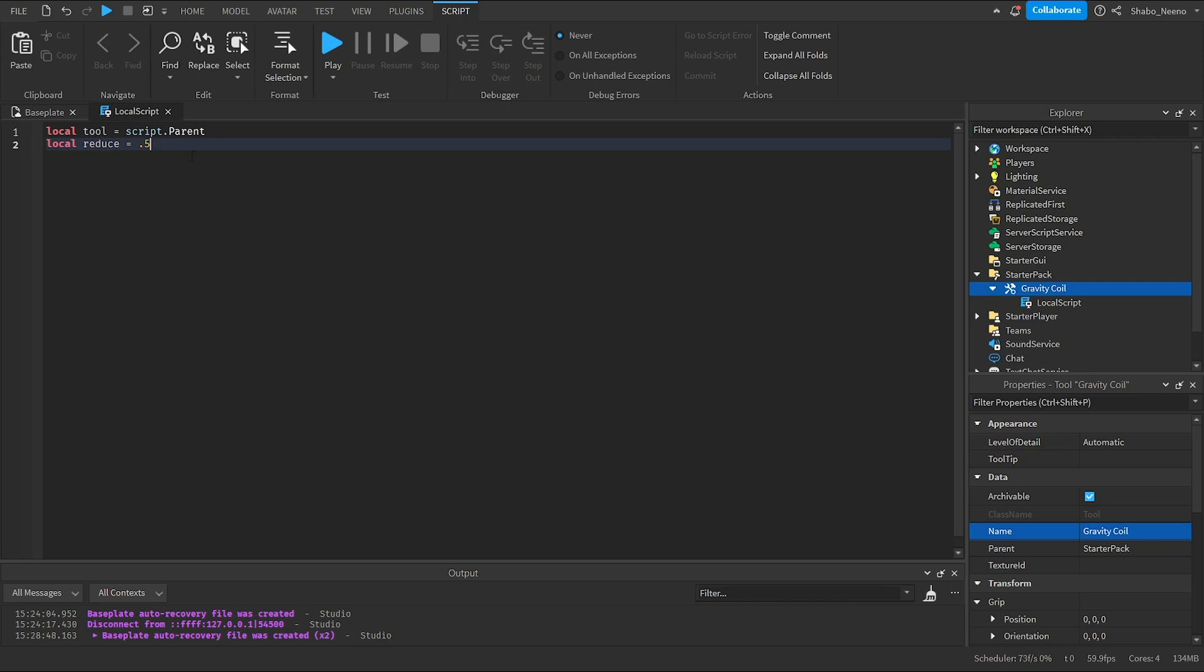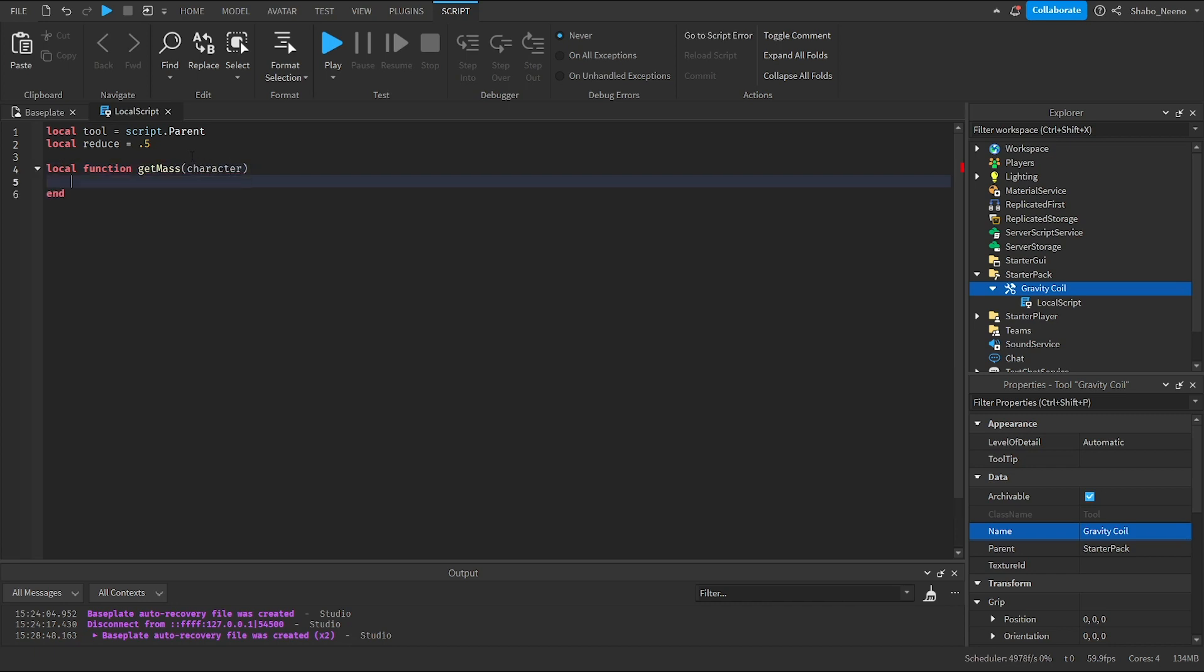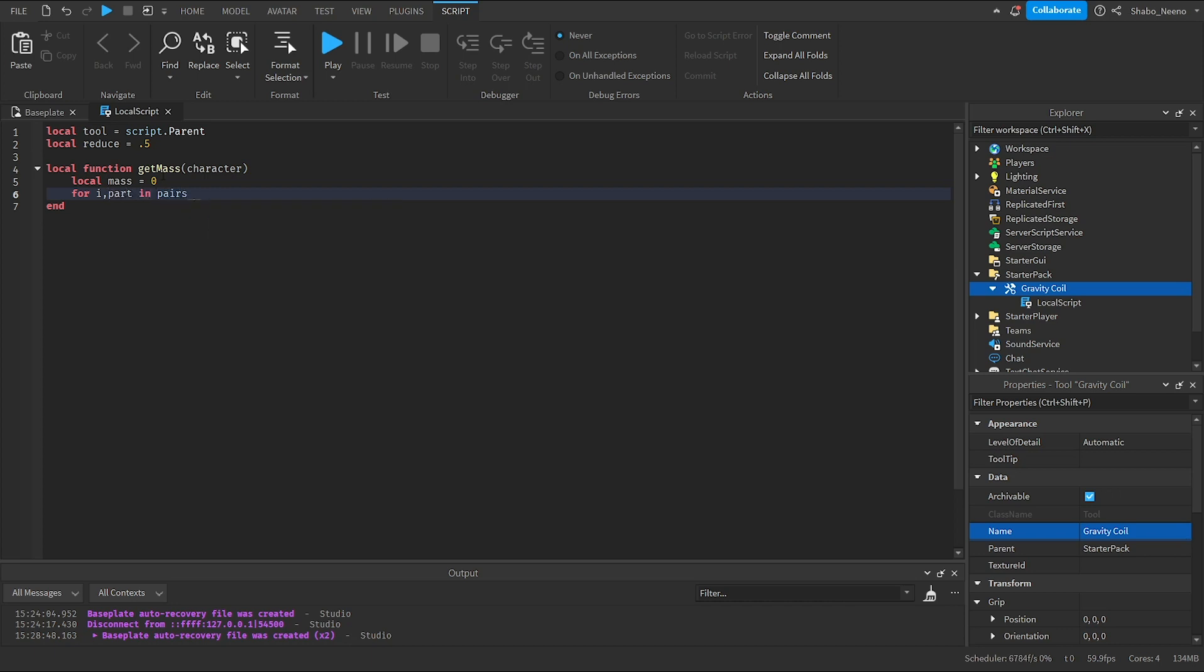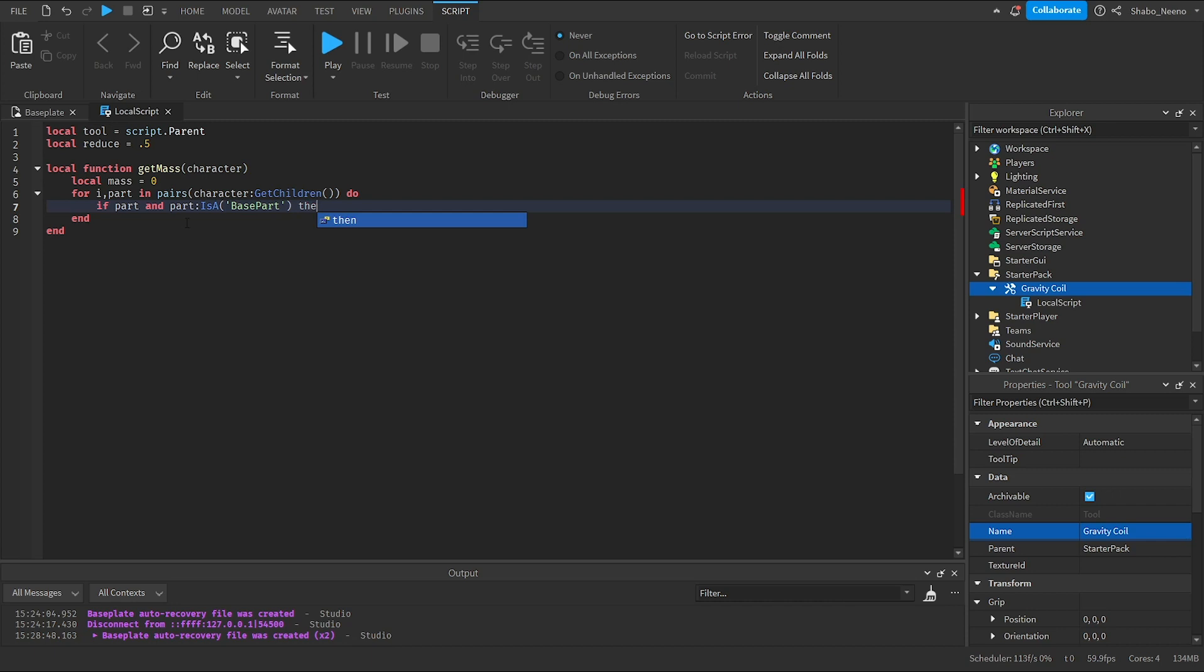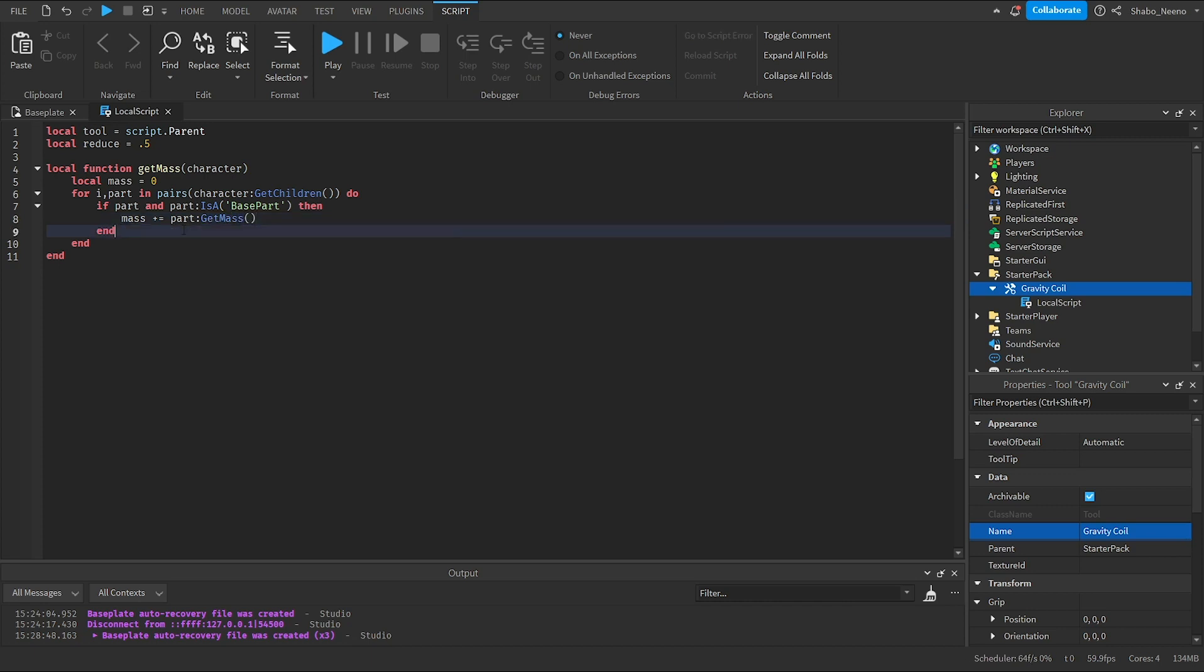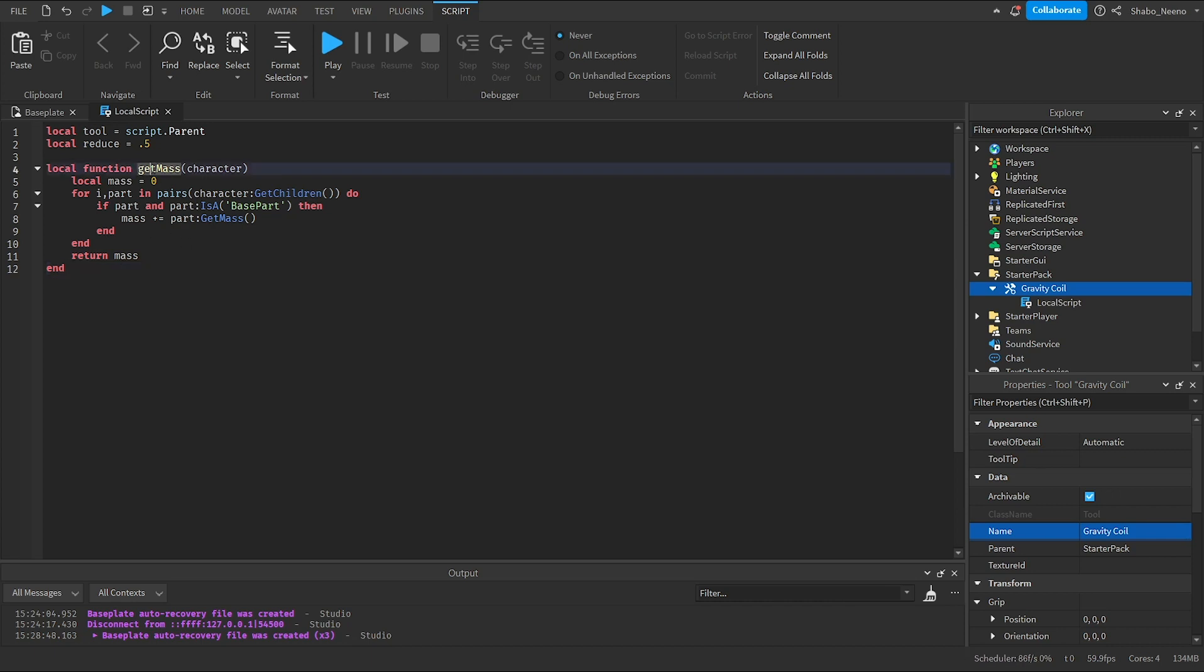Now we're going to set up some functions. So local function get mass, character. We're going to need to get the mass of the character so we can lower its gravity to half. Local mass equals zero. Then for i, part, in pairs character get children. This will go through every part inside of the character. Then add the mass to it. If part, so it exists, you have to make sure it exists. And part is a base part. To make sure it's a part and not a hat or something. Then mass plus equals, this will add to it. Part get mass. And then we're going to do return mass. This will give us the mass whenever we call the function.